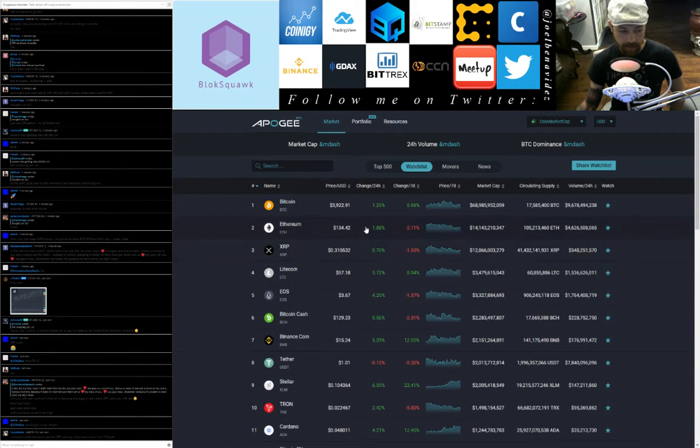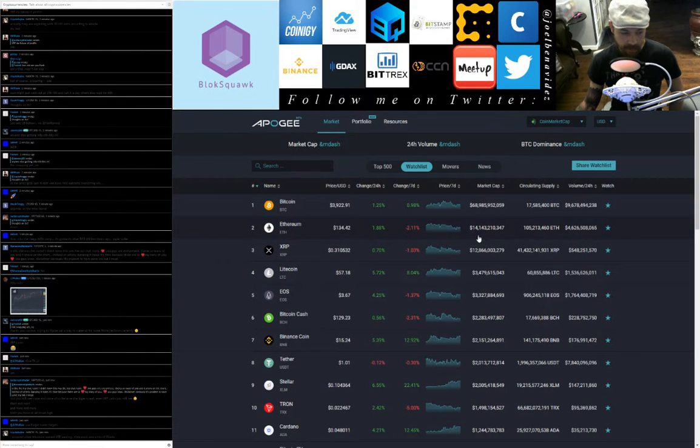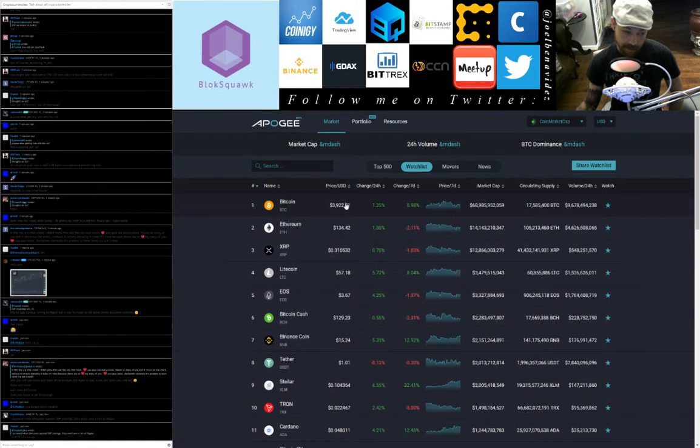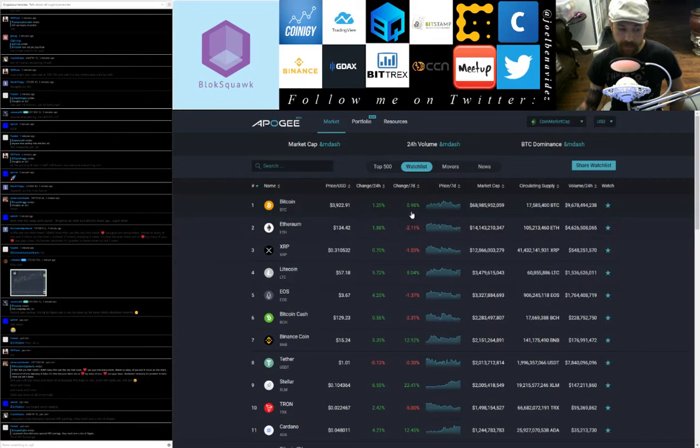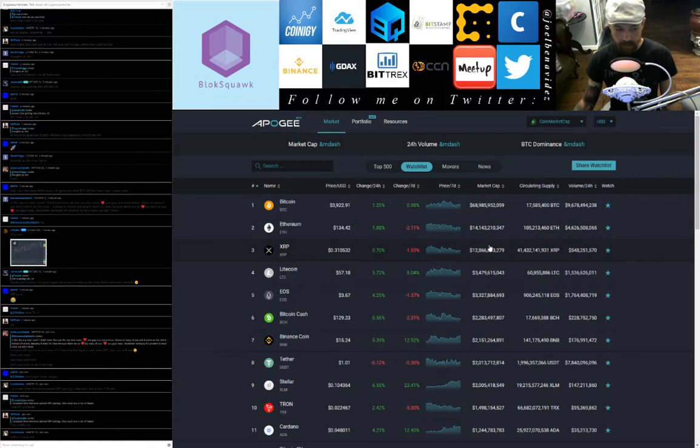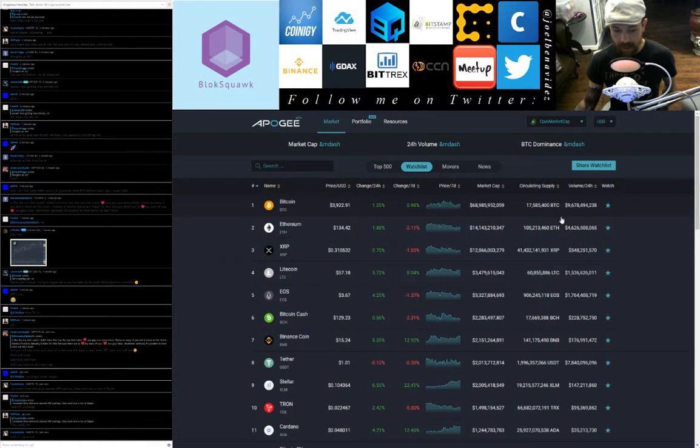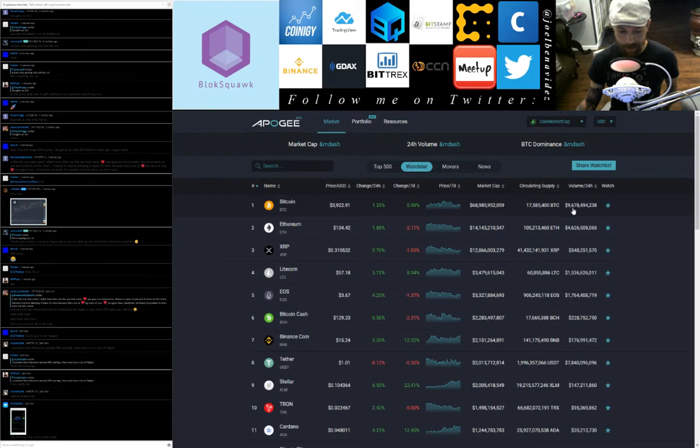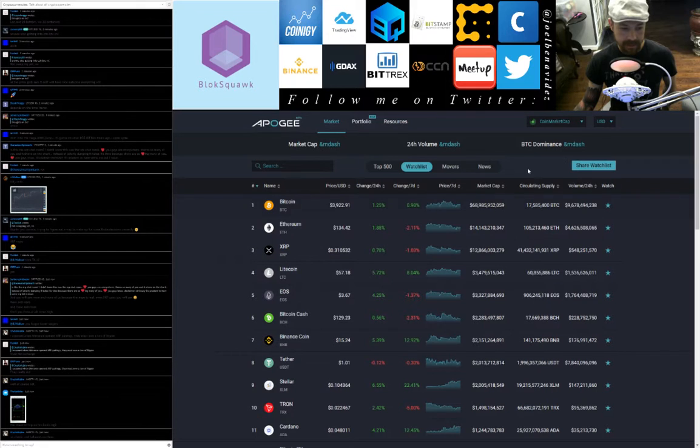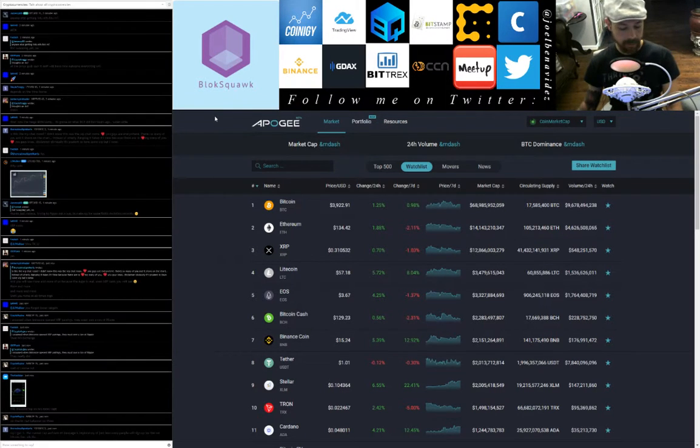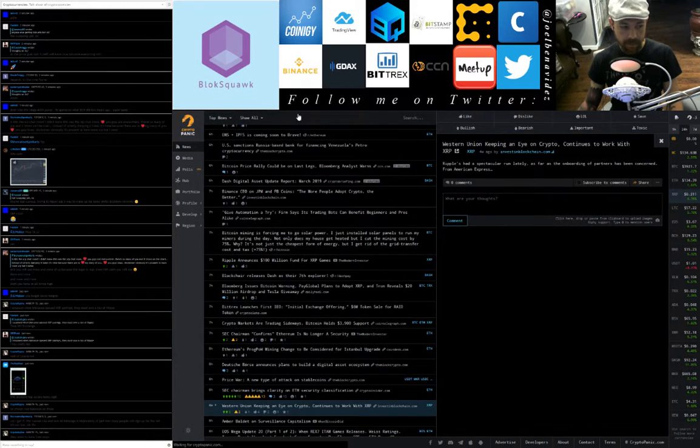Litecoin LTC in at 4, trading at $57.21, up 5.74% on the day, up 8.04 points on the week, 24-hour trade volume $1.5 billion. XRP in at third, trading at 31 cents, 0.7 points on the day, down 1.03% on the week, 24-hour trade volume $548 million. Ethereum ETH in its second, trading at $134.42, up 1.8 points on the day, down 2.1 points on the week, 24-hour trade volume $4.6 billion. And of course Bitcoin BTC in at first, trading at $3,922.91, that's up 1.25 points for the day, nearly up a full percentage point for the week, and 24-hour trade volume Bitcoin traded today in the vicinity of $9.6 billion.